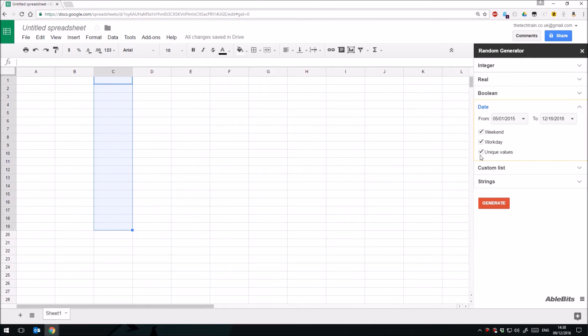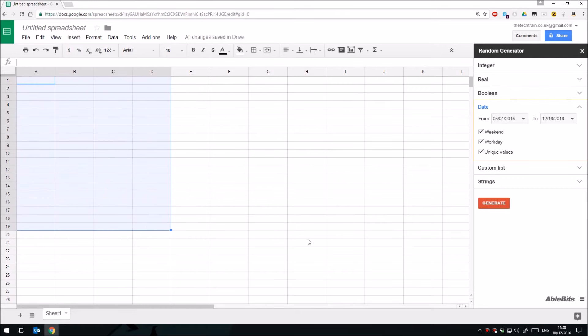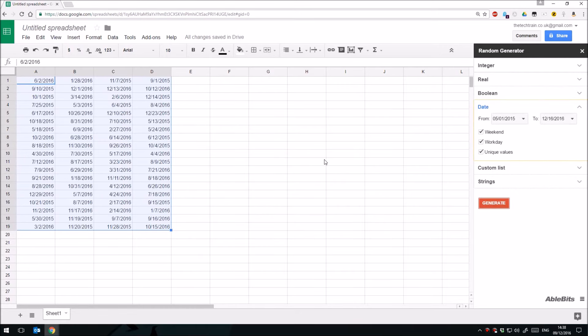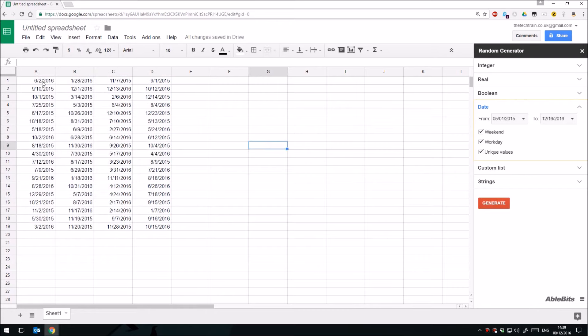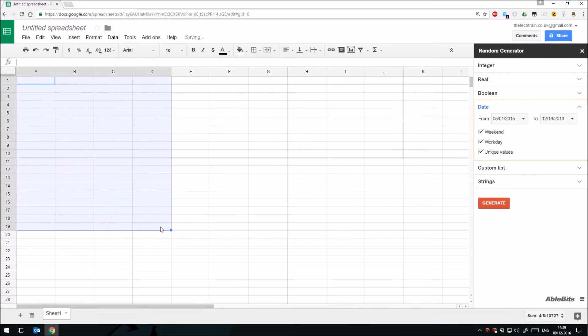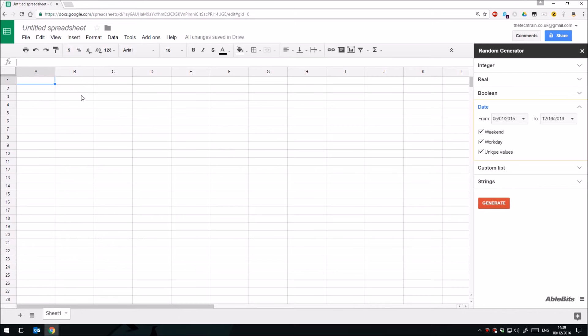We can choose the weekends or work days, and again we can have unique values. So let's put in a table here of random dates, there we are. So again, it's quite useful if you're setting up worksheets or spreadsheets for students, perhaps if you're a teacher like myself, so you might be setting up random data for them to play around with, to test out formulas or sorting, filtering, things like that.